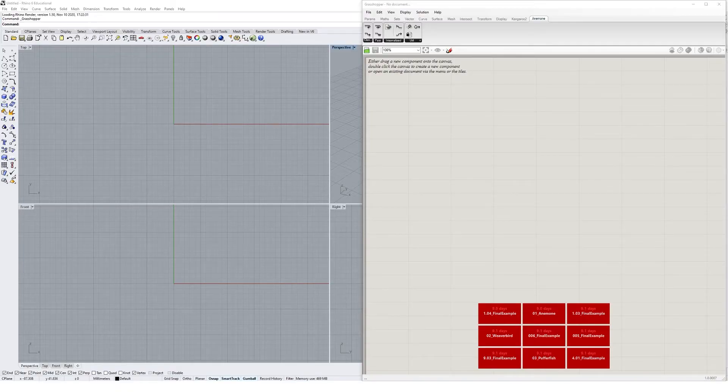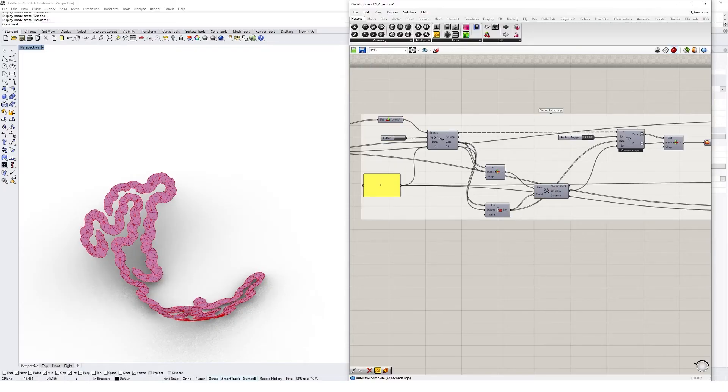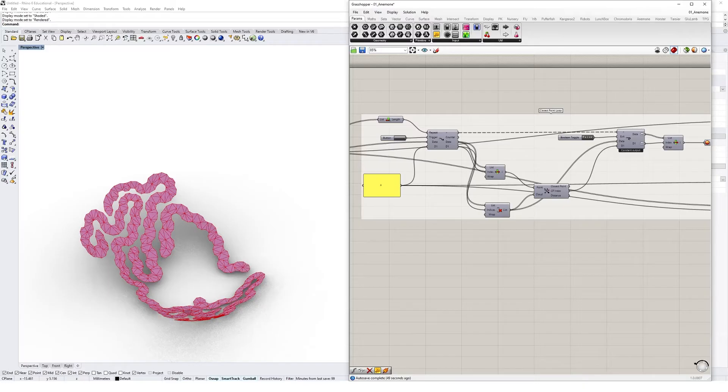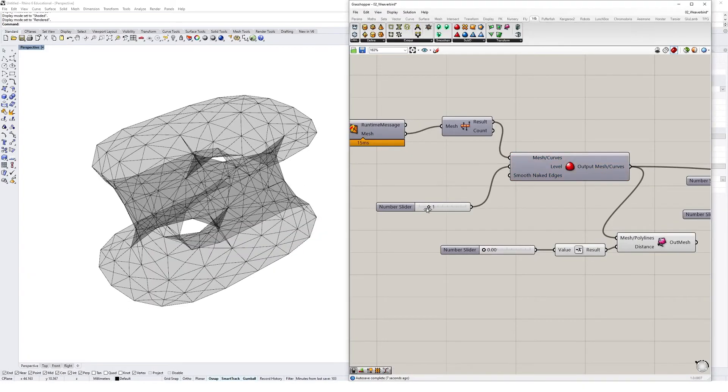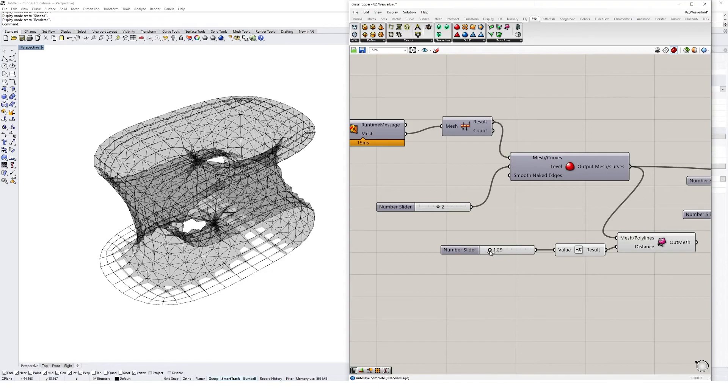Some of the plugins I recommend downloading include the Anemone plugin, which enables you to create loops and simulations, and the Weaverbird plugin, which gives you greater control over mesh geometries in Grasshopper.